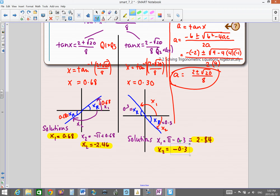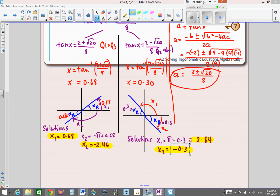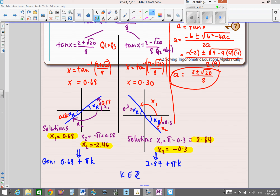We can also write general solutions. For tangent, the period is π, so x = 0.68 + πk and x = 2.84 + πk, where k is any integer. That covers everything on solving trigonometric equations algebraically — there are lots of little details. Hopefully we can do more practice in class.